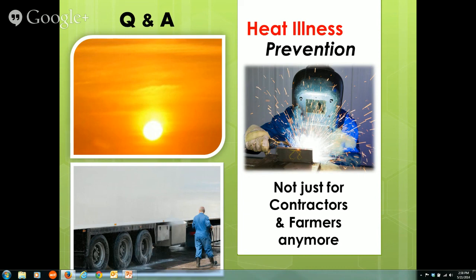Question: How close does the water have to be available to employees? There is no specific distance defined in the regulation — it has to be reasonably close. The answer will depend on the specific circumstances of your facility. For farmers and contractors, they've got to be reasonably close, and a short conversation about your exact circumstances would allow a specific determination of what is and isn't reasonable.